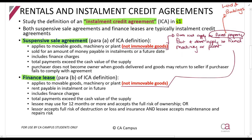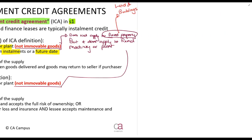These are the requirements for a suspensive sale agreement. It must apply to movable goods, machinery or plant — movable or immovable. It must be sold for an amount which is payable in installments or at a future date. It will include finance charges. The total payment exceeds the cash value of the supply. So what does that mean?